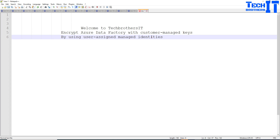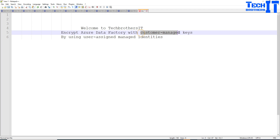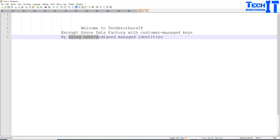In the last scenario, we created the Azure Data Factory first, then added the Azure Data Factory in the Key Vault as a Managed Identity, and then created the Customer Managed Keys. Here, what we are going to do, we are going to create the User Assigned Managed Identity first and then create the Azure Data Factory.